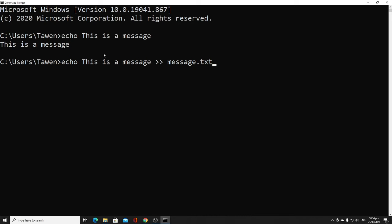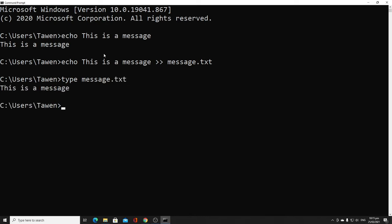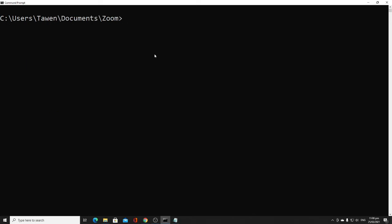When this is done, a new file is created — in this case, 'message.txt'. The eleventh command is 'type'. Type and echo work together. To use the type command, write 'type' followed by the file name 'message.txt', and it displays the content of that text file.